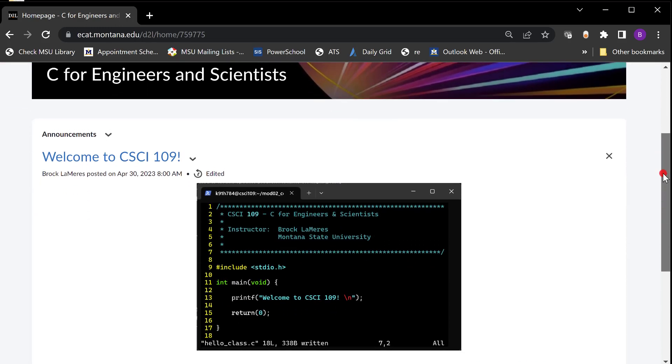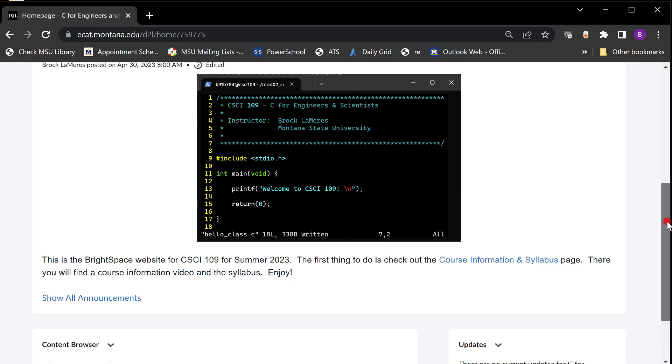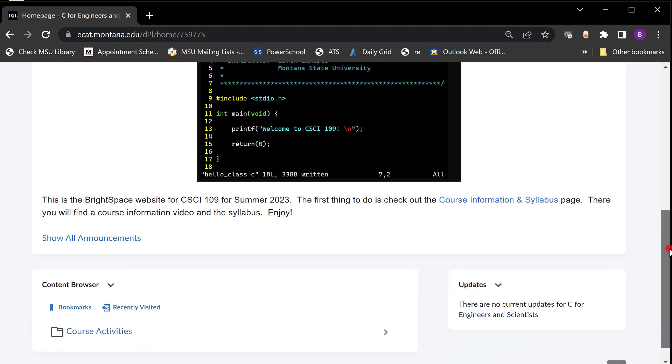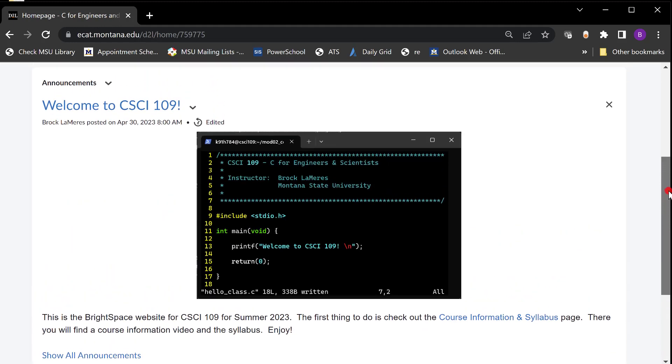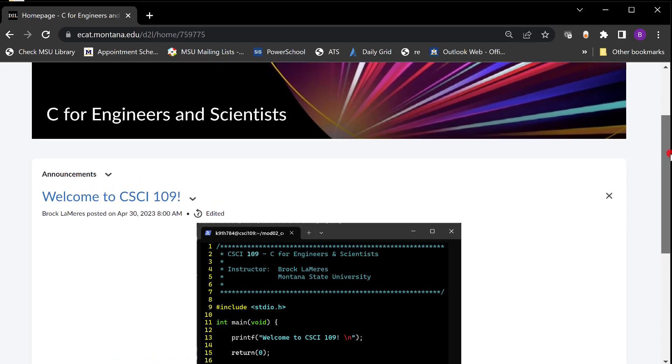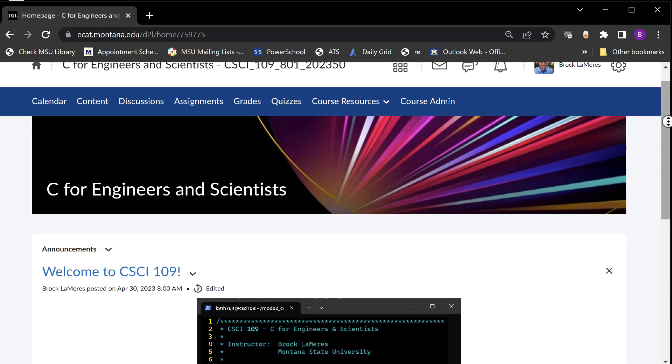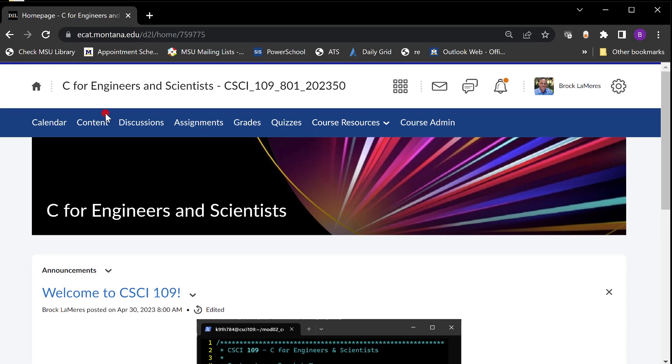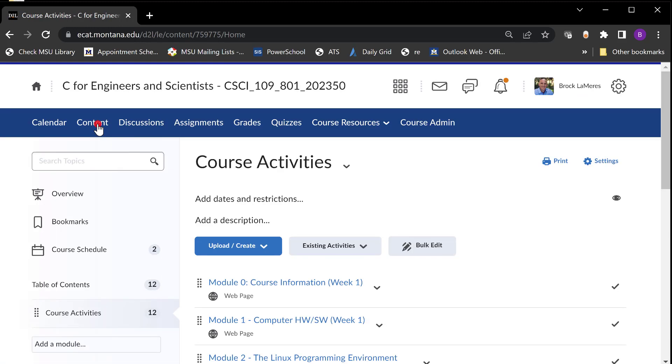When you come into this thing there's a welcome message. There'll be weekly announcements in here just reminders. When you look at this thing there's all sorts of tools across the top that Brightspace offers. But for this class you just click on content.